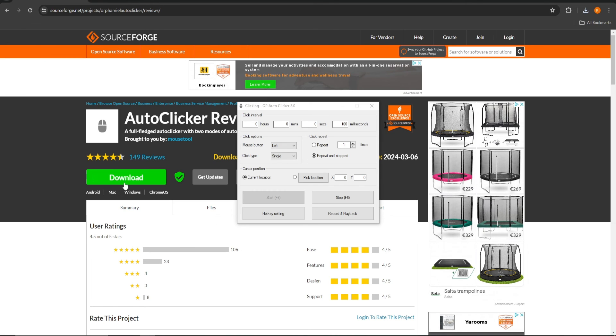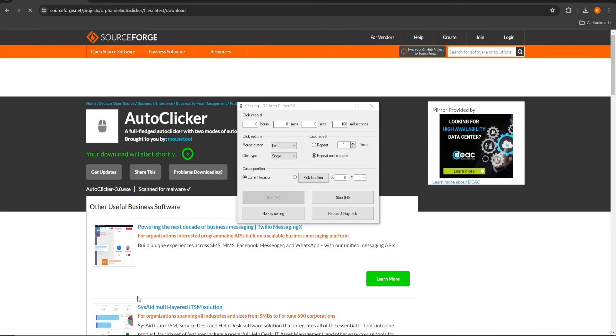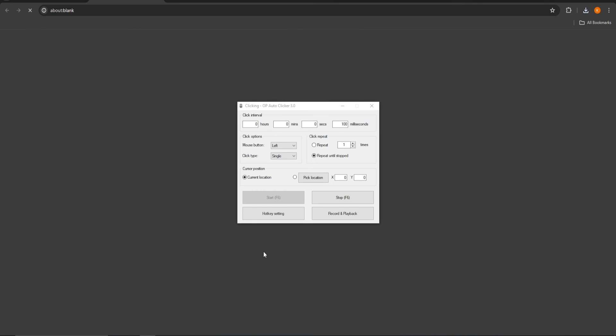To stop, just click on stop or F6 again. Thanks for watching and let me know which easy tutorial you want next.